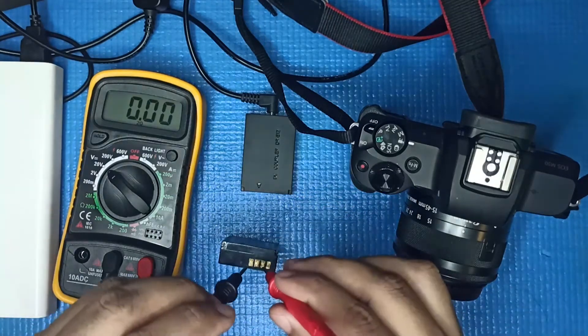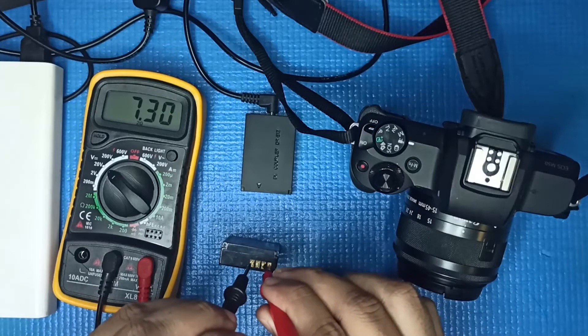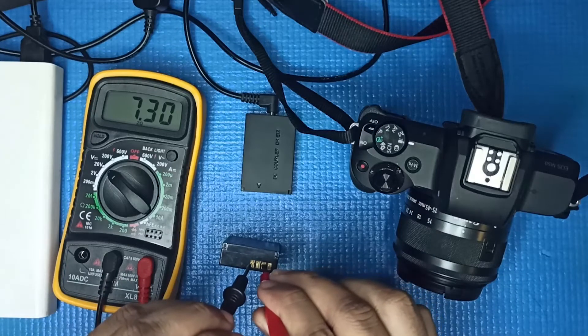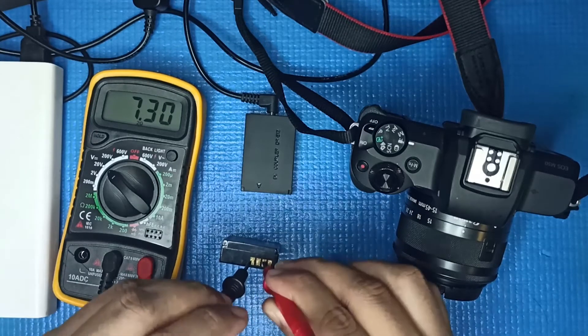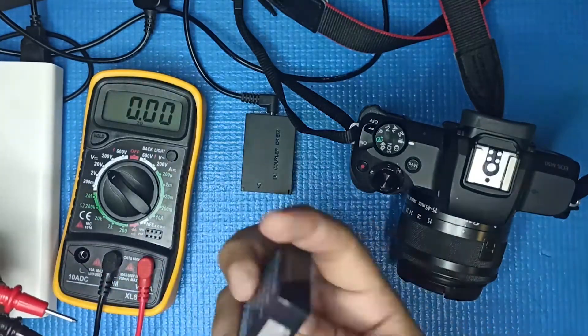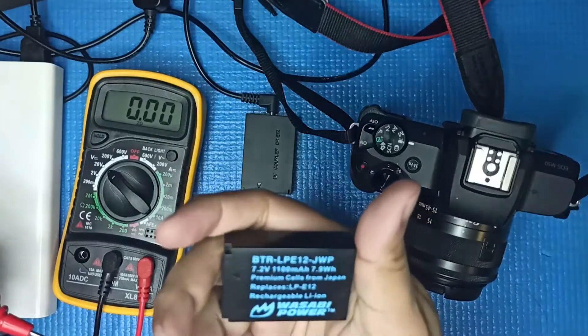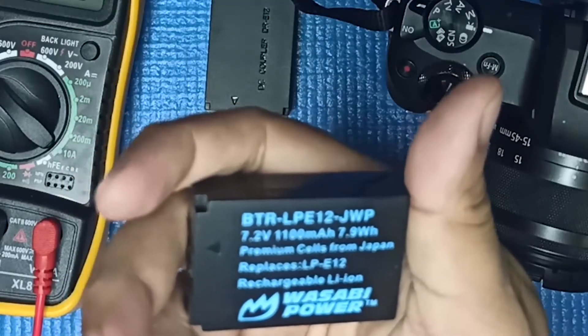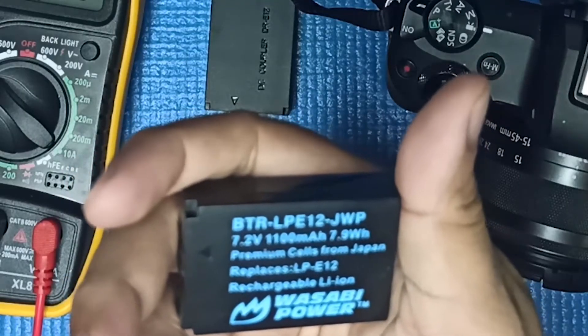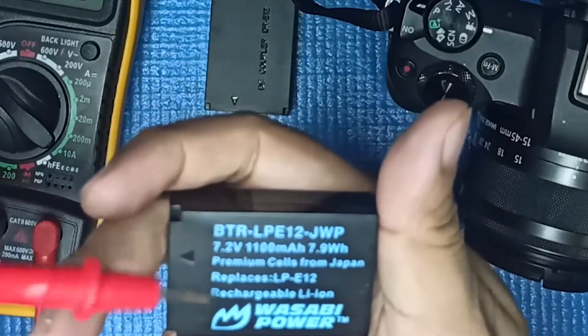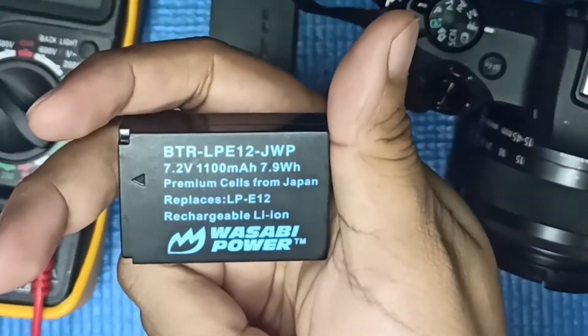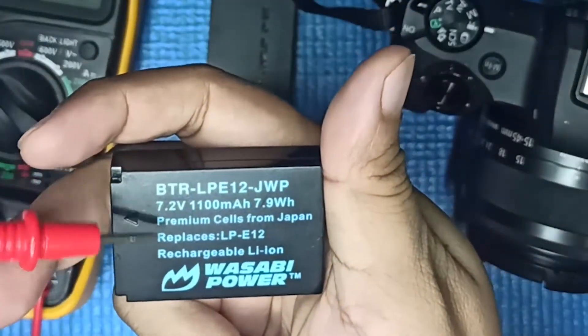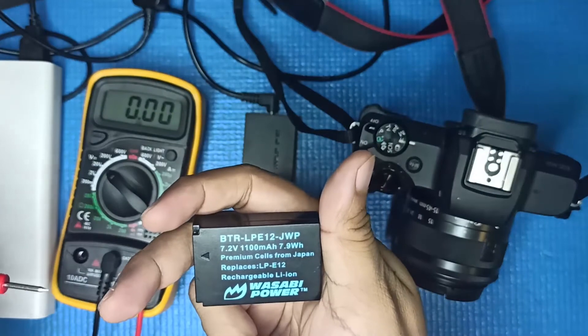With the Wasabi I'm picking up 7.3 volts, so it's a bit lower. This one is rated at 7.2 volts as well but it comes with higher milliampere, so it lasts longer, actually like maybe 10 to 20 minutes using live or video recording on this camera.